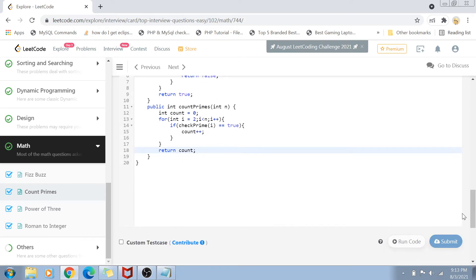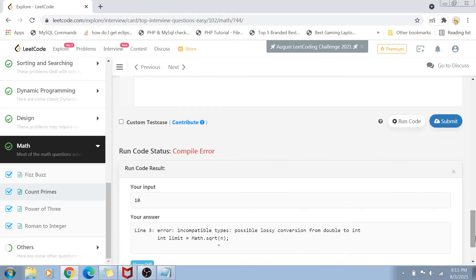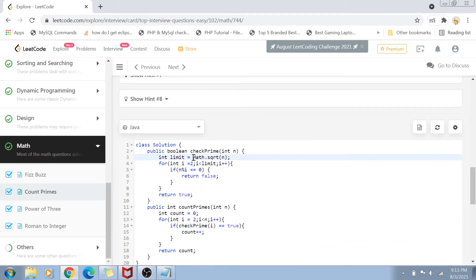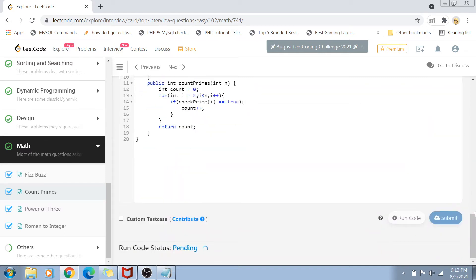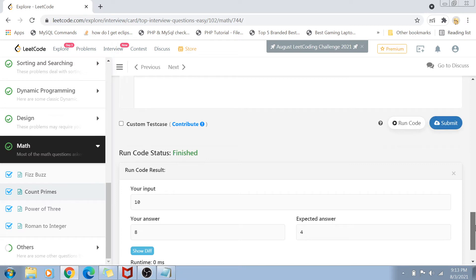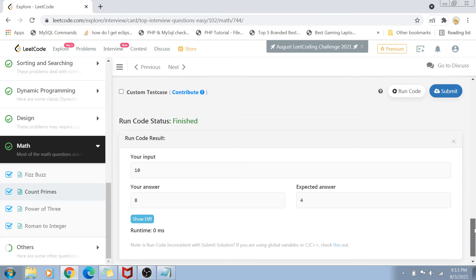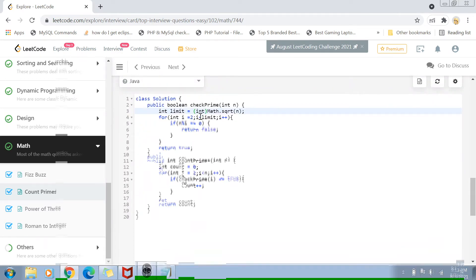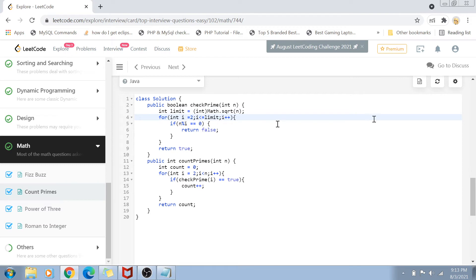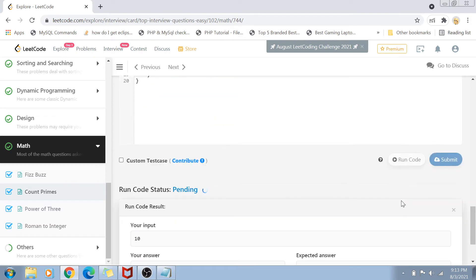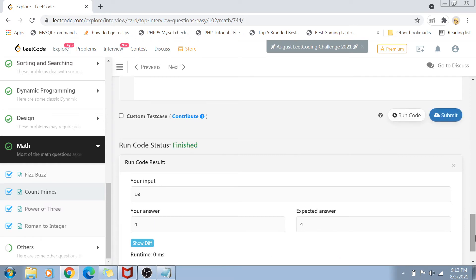This is basically the brute force approach — the simplest approach we could think of. There's a note that sqrt always returns a double value, so we have to cast it, which is fine. It works, and my answer matches the expected answer.